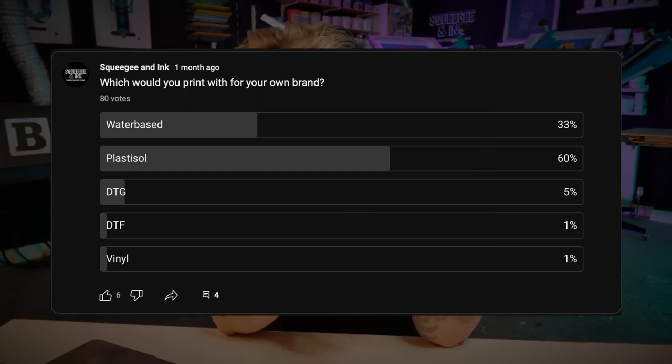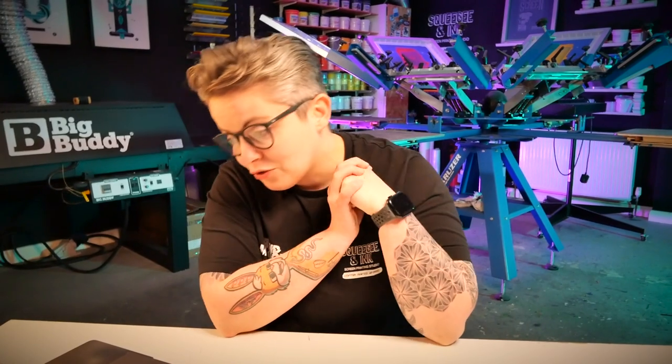The possible answers were water-based ink, Plastisol, DTG, DTF, or vinyl — and Plastisol came out really really strong with 60% of the vote. I don't think that's a surprise and it just shows that screen printing is still the dominant method of garment decoration and the one that printers are using to showcase their skills for their own brand. I hope you liked this week's episode of Printer's Corner. Printer's Corner comes out every single Monday, so you can vote in the poll, ask me more questions using hashtag Printer's Corner, and I'll produce a new video every single week making sure that all the garment decoration questions are answered.